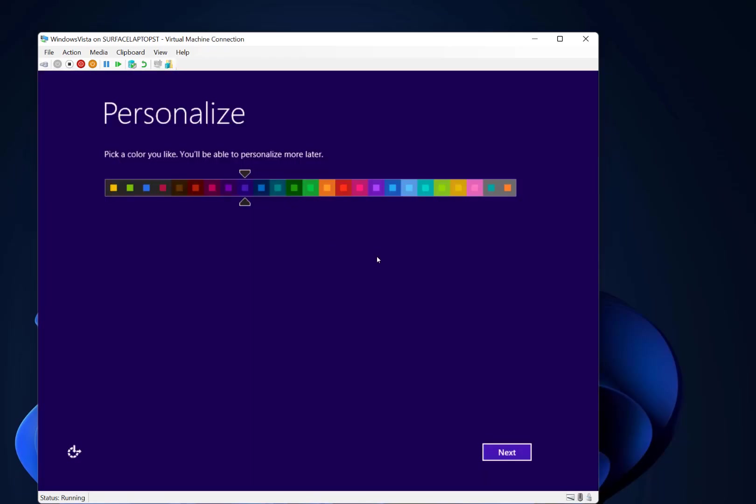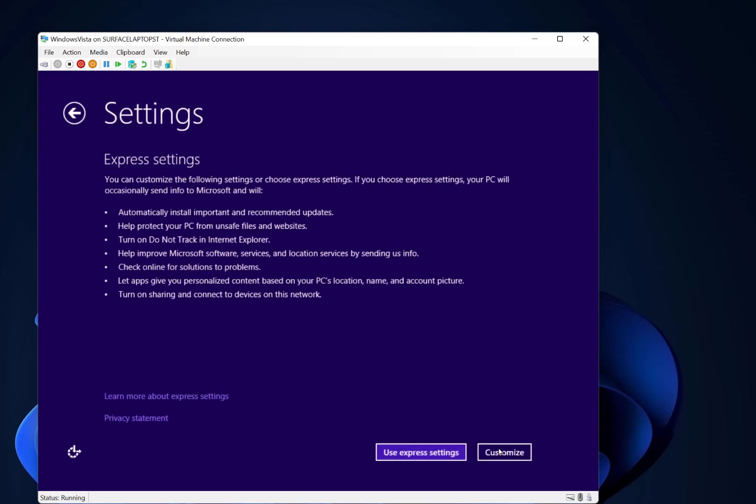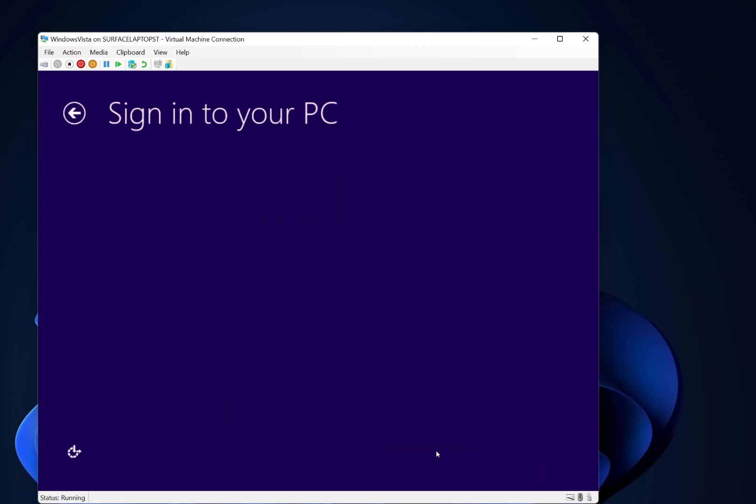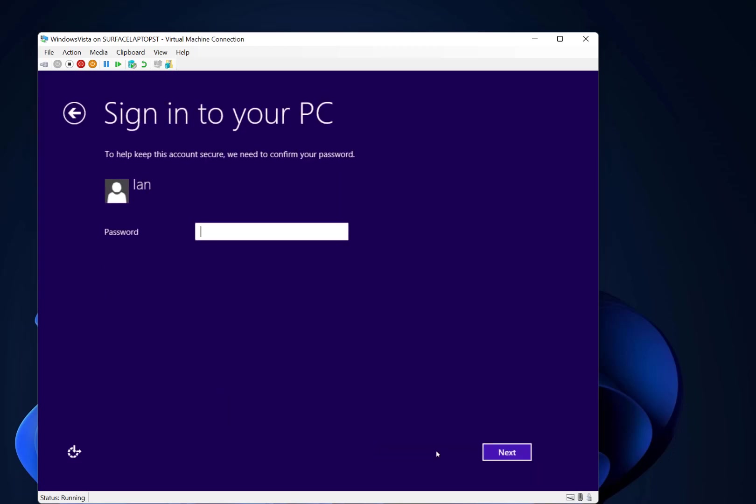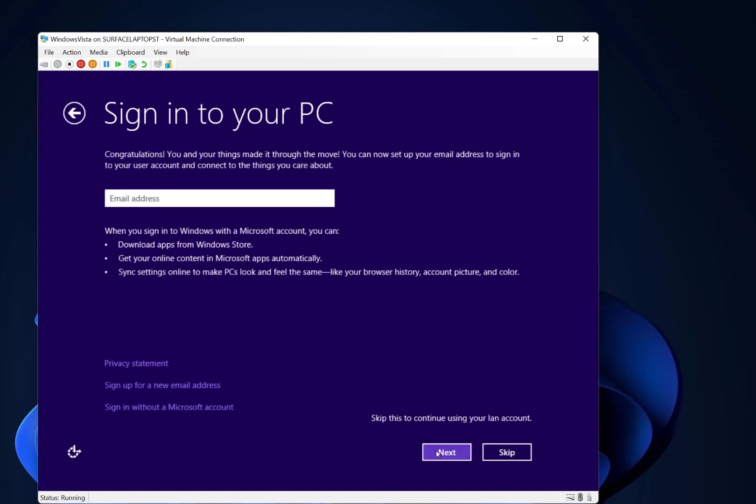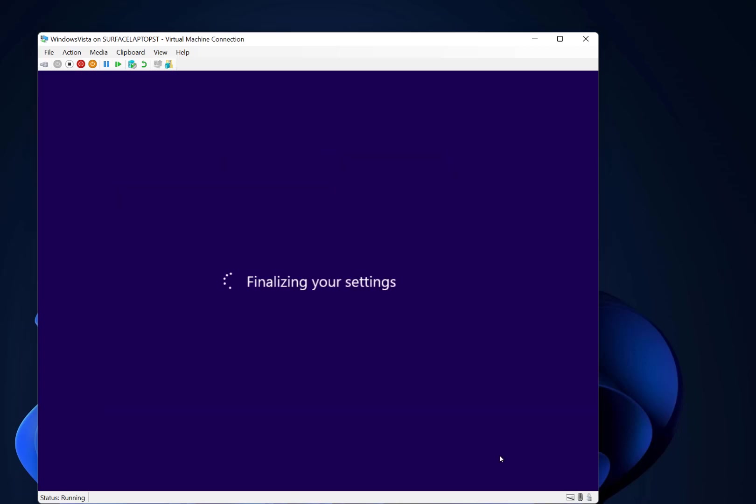Okay, so we have Windows 8 up and running. We've got a few personalized options to do. And this is the first time Windows had a Microsoft account which you can go to the Microsoft store and get apps for, which we still use now in Windows 11. But I'm going to skip that for now and we're going to finish off this setup.